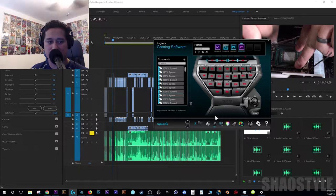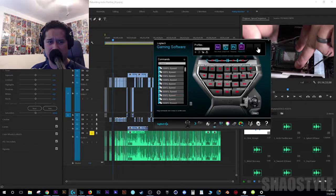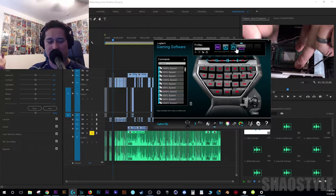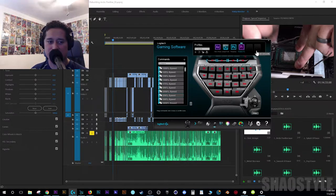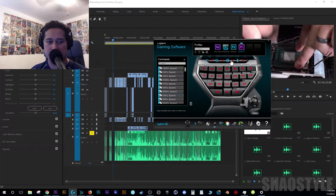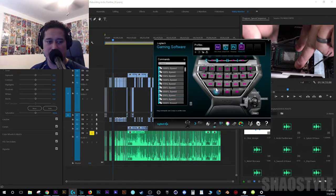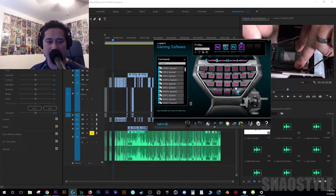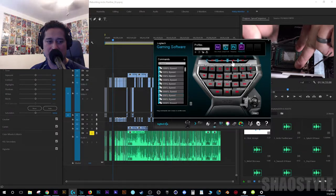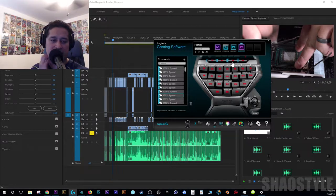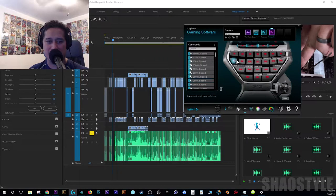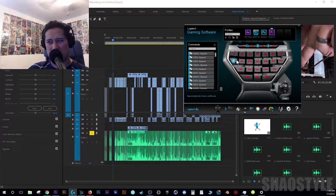This is where my Logitech G13 comes into play. Up here are the memory banks - I have up to six applications where I can create three individual shortcut layers. I'm on Premiere Pro and memory bank one has some stuff set up, memory two is for sound effects, and memory three is set up for all my time-lapse speeds.